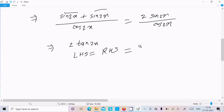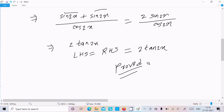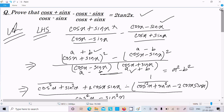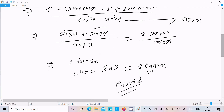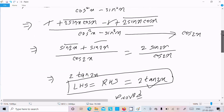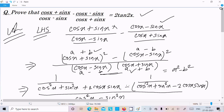So LHS equals RHS equals 2 tan 2x — it's proved. To summarize: write the LHS, take the LCM, multiply the terms, use cos²x + sin²x = 1, apply sin 2x and cos 2x formulas, and you get 2 tan 2x. I hope this video is helpful. Thanks for watching — see you in the next video.